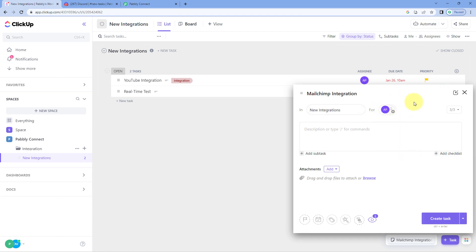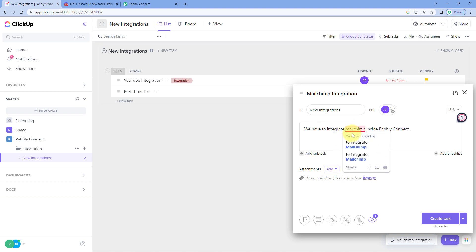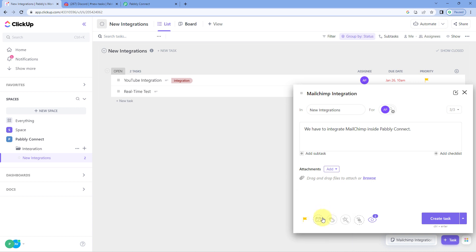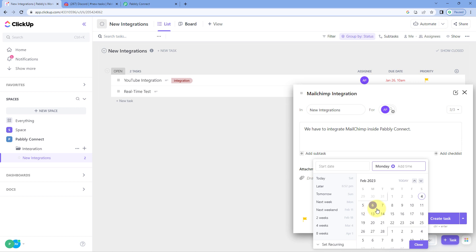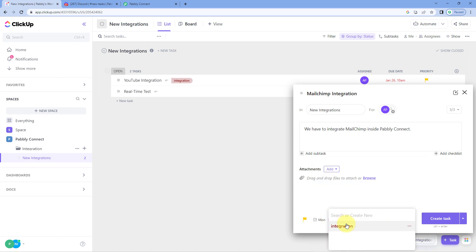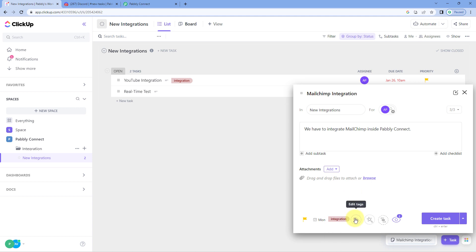Let's add an assignee, add a description — for example, 'we have to integrate MailChimp with Pabbly Connect' — and if you want, you can add some kind of attachment. Let's set the priority as high, set a due date of 6th February, and add a tag such as integration. You can also edit the template and other details as well. While creating this task, you can enter all the details of your requirement and click on the Create Task button.